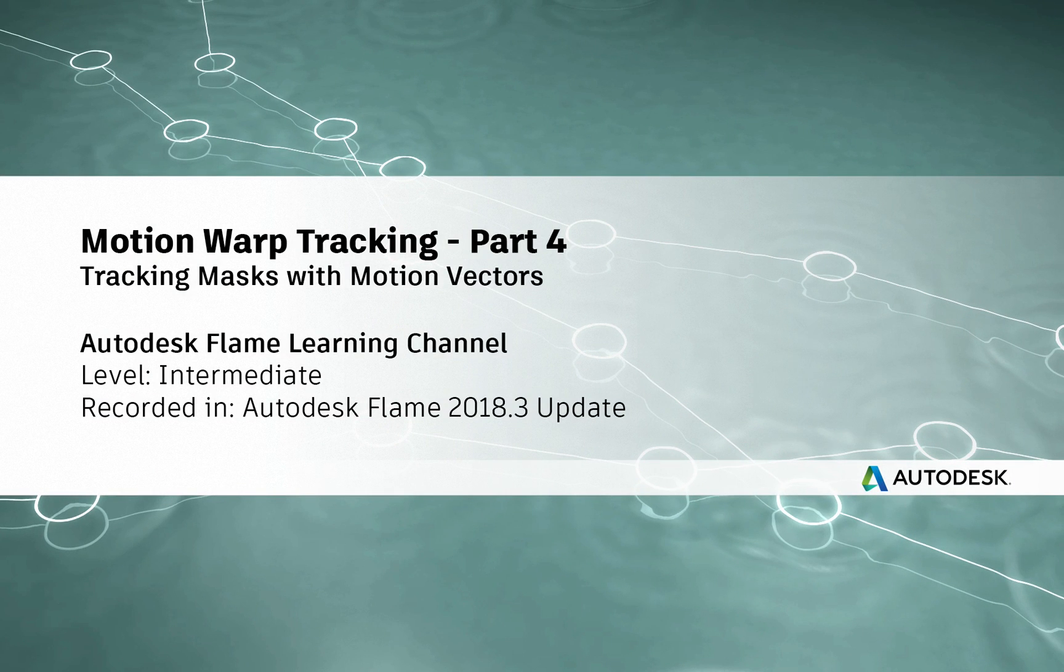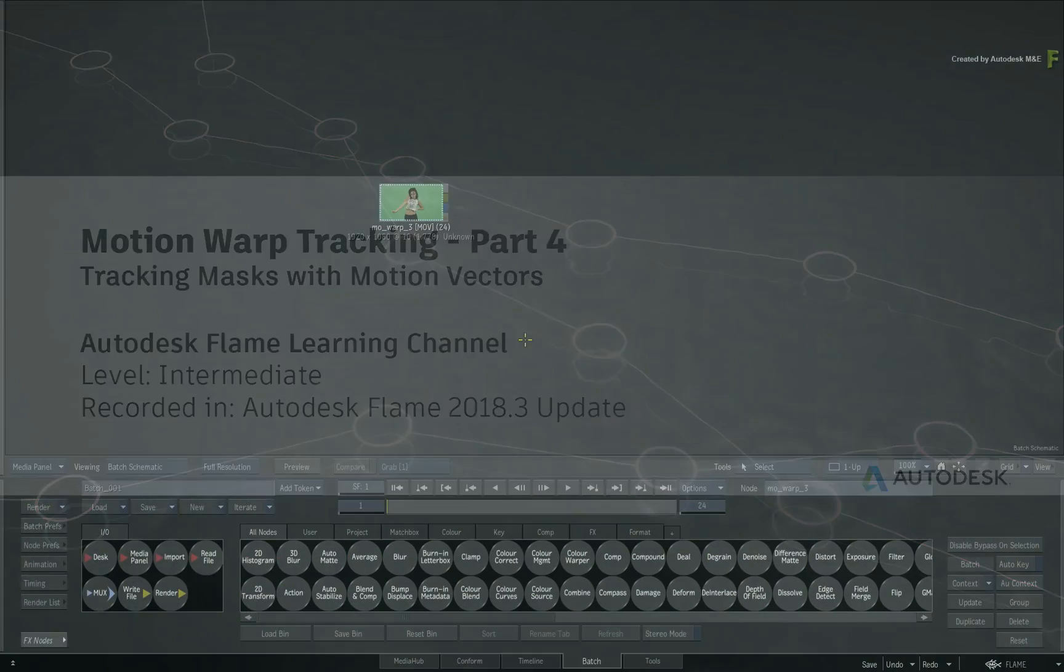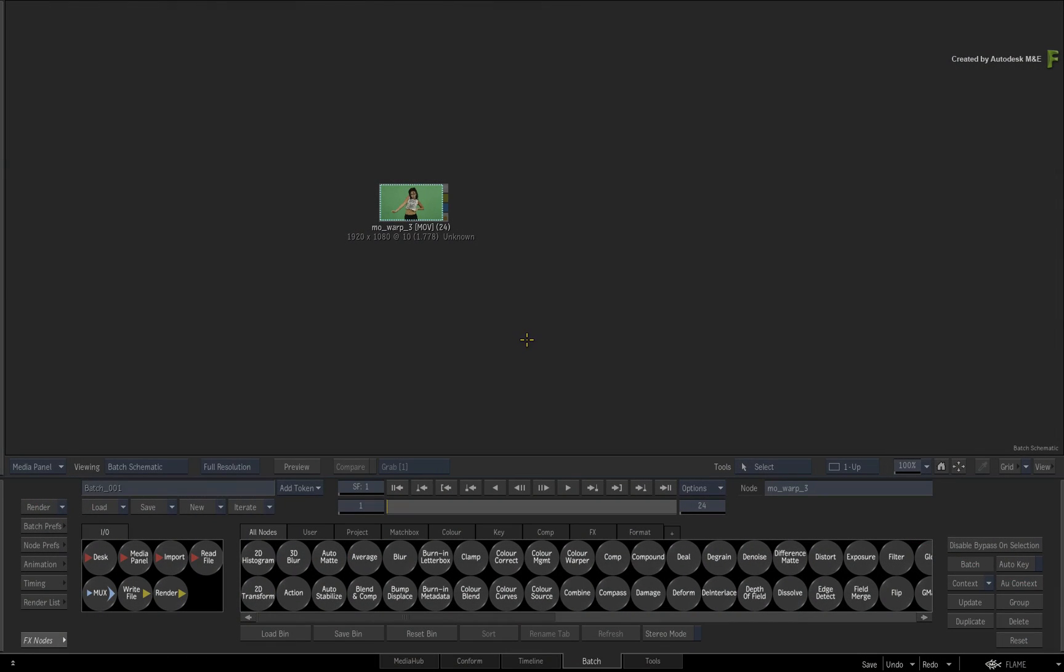Hey everyone, Grant for the Flame Learning Channel. In part 4 of the Motion Warp Tracking series, you'll learn how to track masks using motion vectors in the Flame products.